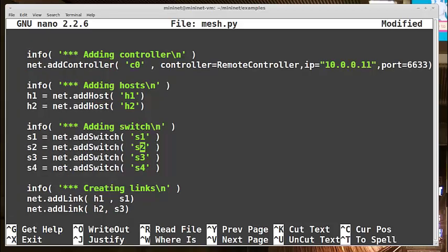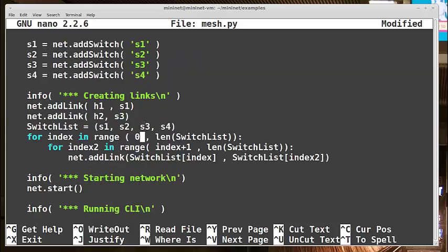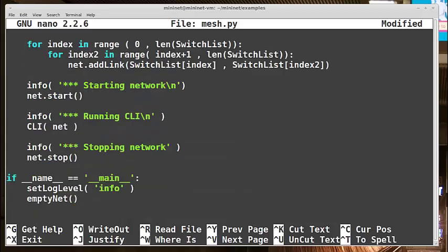Now I add my four switches, S1 through S4. And finally I build the full mesh of links. So here is that nested for loop again like I did in the custom file example. Again, there's the net.start to start Mininet, CLI, and net.stop when we exit out.